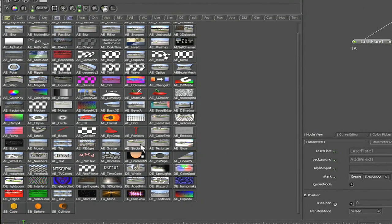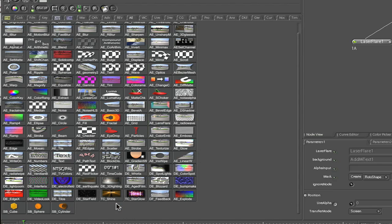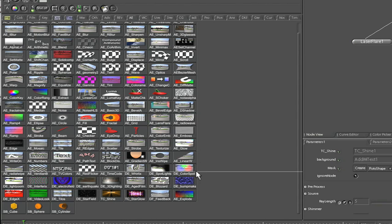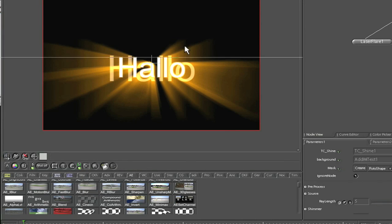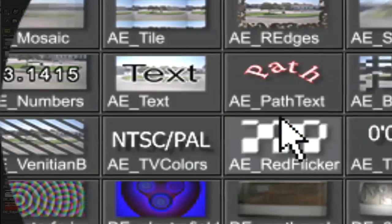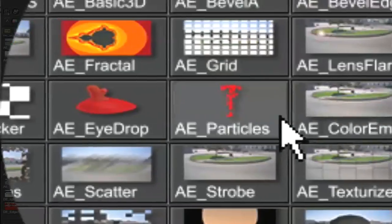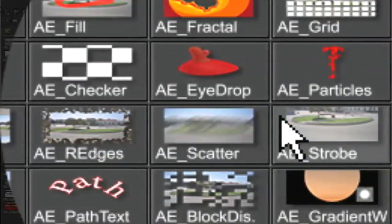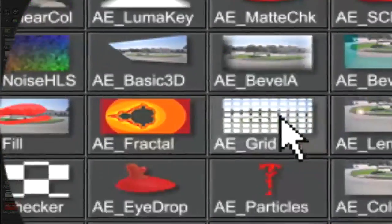I'm going to go down here to Trapcode Shine and I'm going to branch it off. So we'll have a couple different looks here. As you can see, there's our Trapcode Shine. And these AE nodes for Shake are really good. A lot of stuff you can do in After Effects is right here for Shake for you and it's a beautiful thing. It really is.